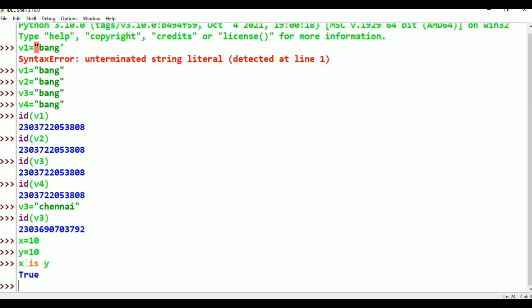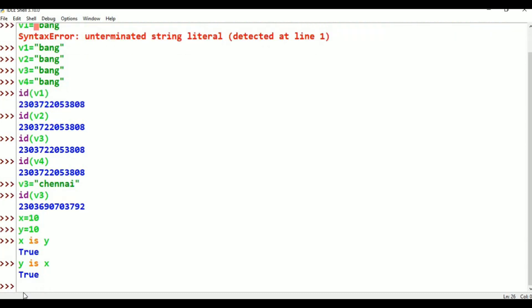Here, the 'is' operator checks if both references point to the same object. In Python, the 'is' operator works like an identity check. For example, Y = X — True. Both are True. So the 'is' operator confirms both are pointing to the same object.